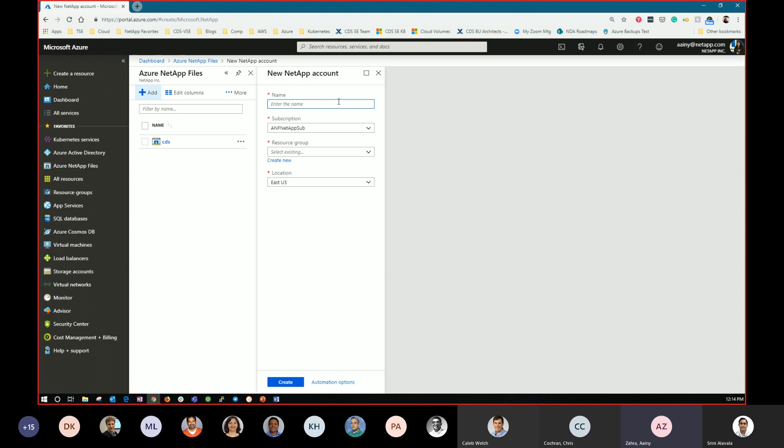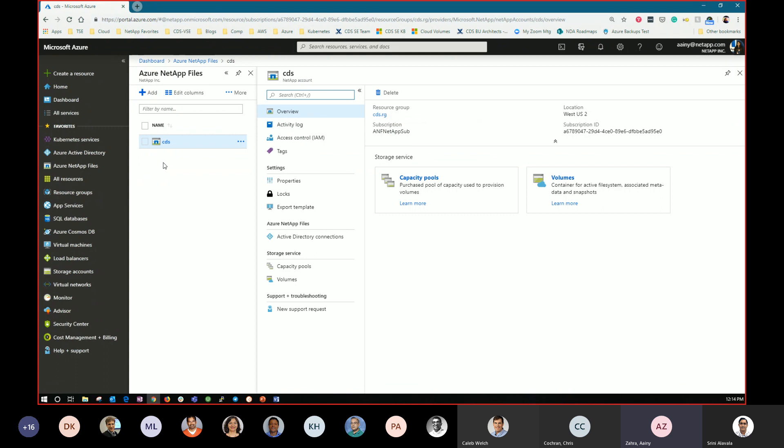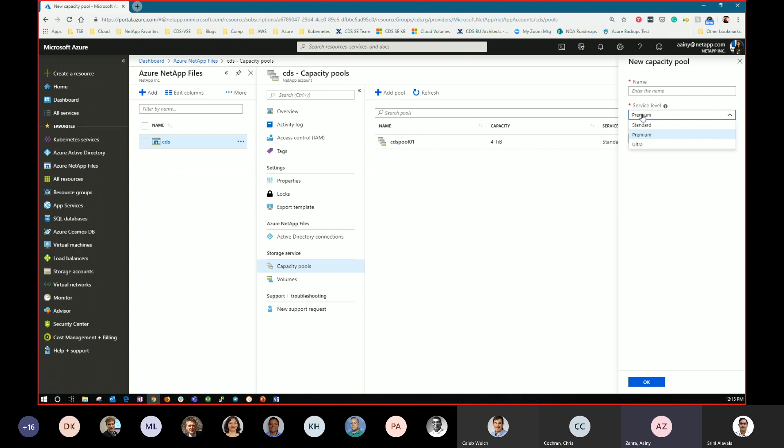The first step would be to create a Azure NetApp Files storage account. So if I click add account, we'll give our account a name. We'll choose the subscription that Chris was mentioning has been whitelisted and onboarded here. We'll choose a resource group and then we'll choose a location. So today we're available in East U.S., North Europe, South Central U.S., West Europe and West U.S. too. And very soon we will have East U.S. too and Central, I believe, Chris. Please correct me if I'm missing any. You are correct. So we'll create one of those accounts. I already have one created, so I will click into my account.